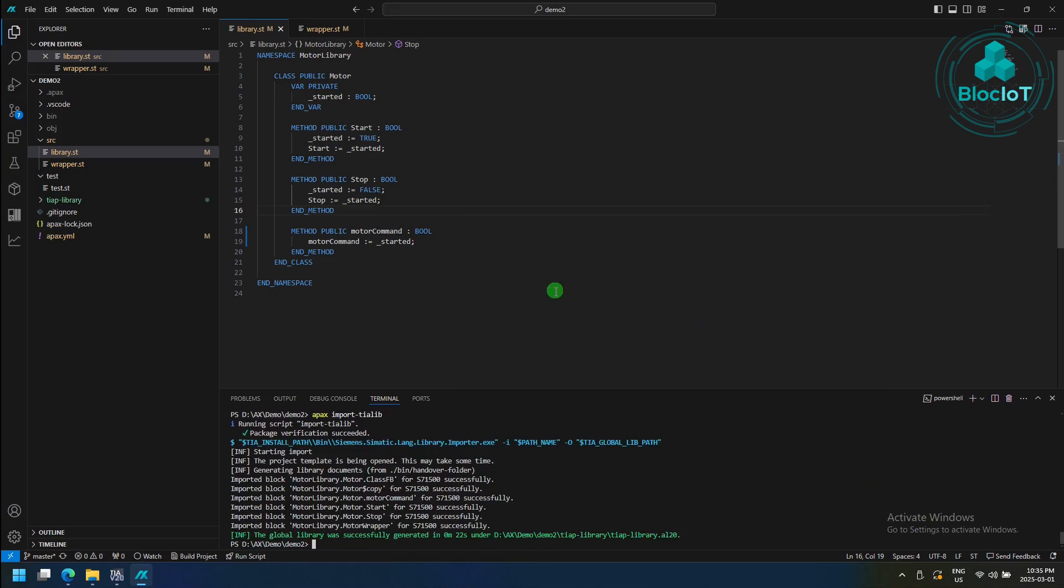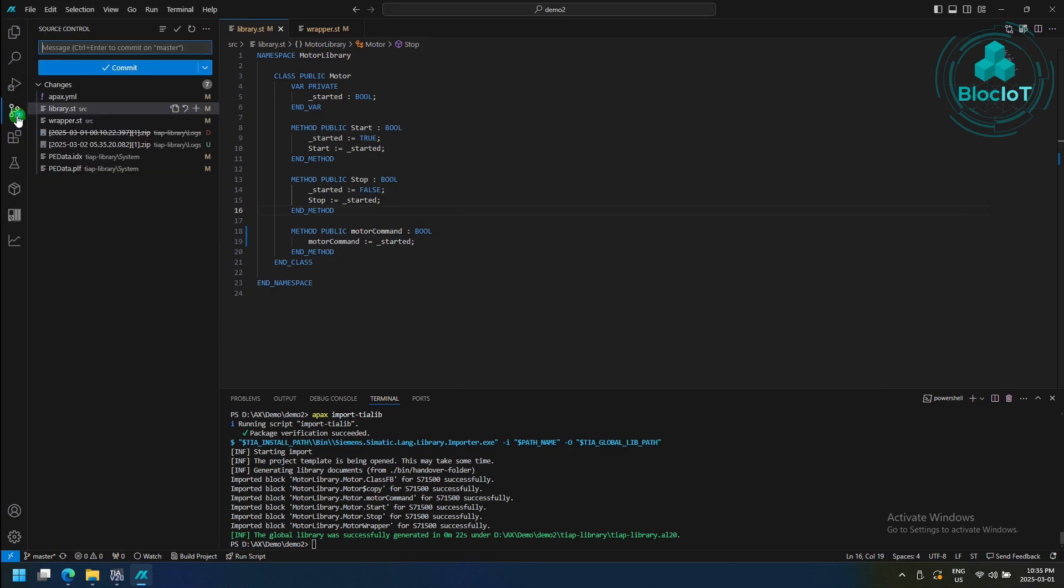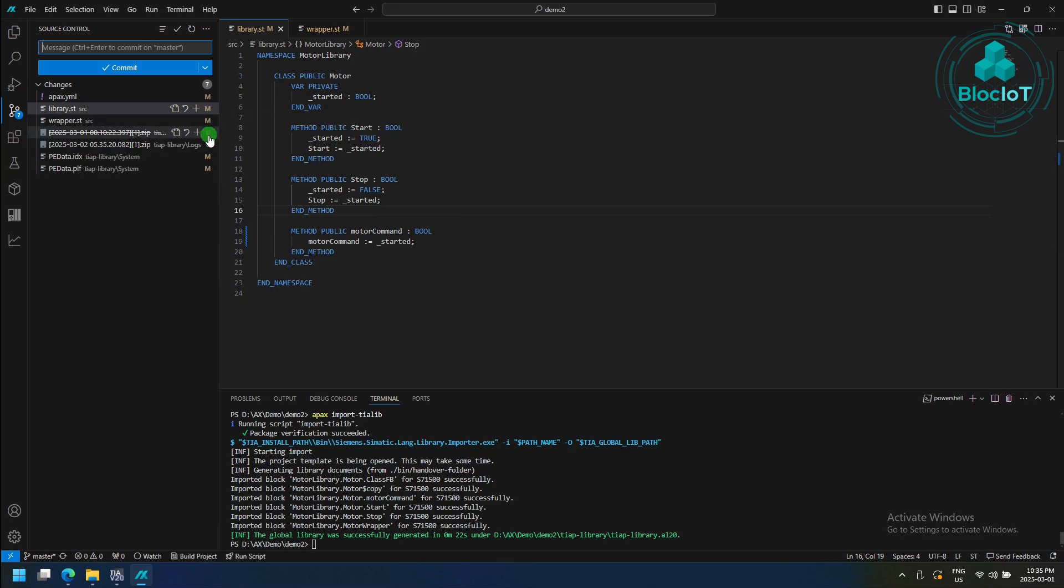So now that we have applied some changes to our source code, you may see this number on top of the source control extension. So if you go there, you have a list of what has been changed or modified or has been deleted, and overall, this is a standard source code control, which you may already be familiar with.